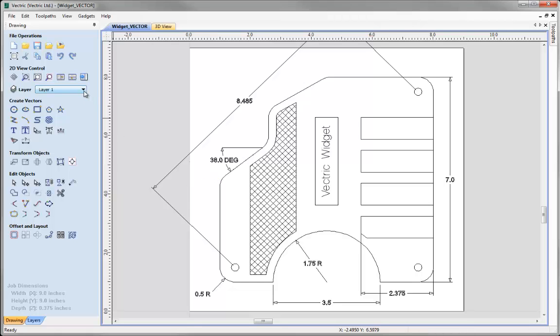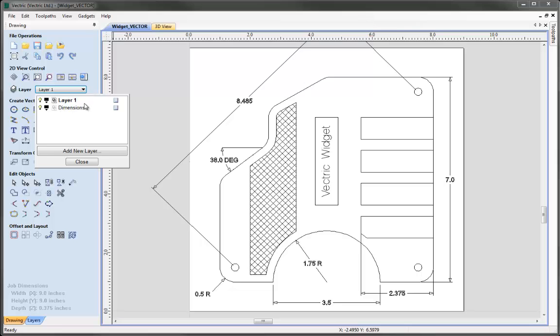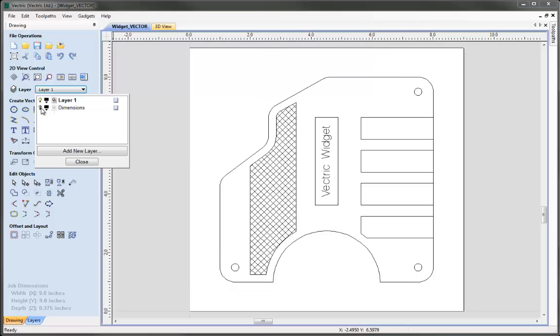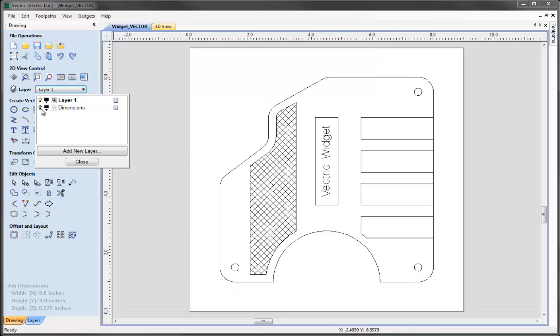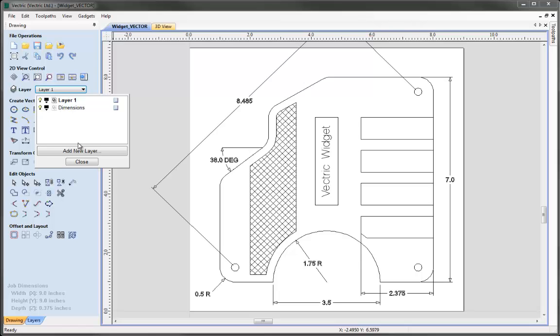As I mentioned before all these because we checked the box and provided a name have been created on a layer called dimensions so it's very easy for me using the layer manager to just switch these on and off now and generally speaking I would say it's probably good practice to make sure that you create your dimensions on a layer of their own to make it easier to manage them.